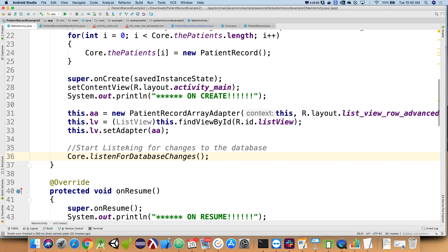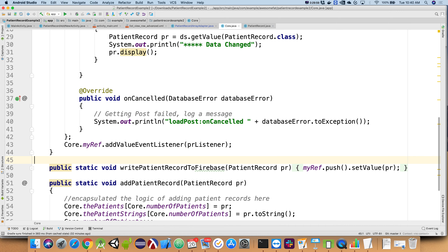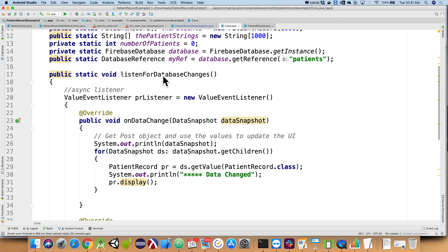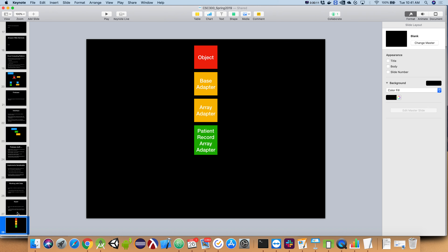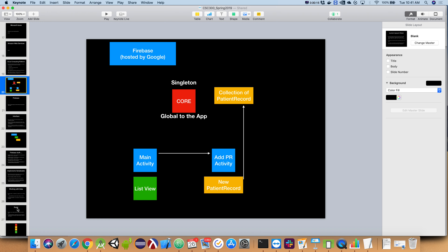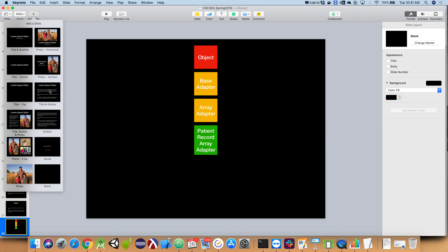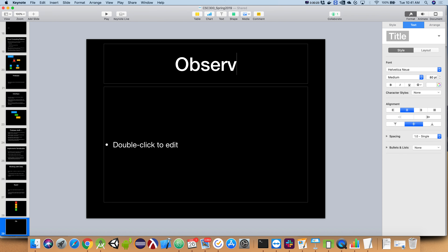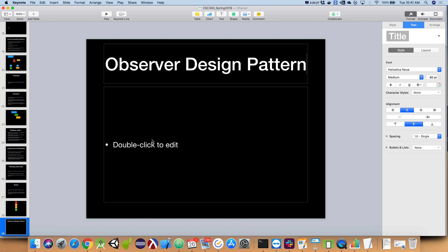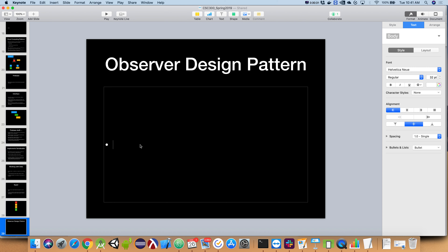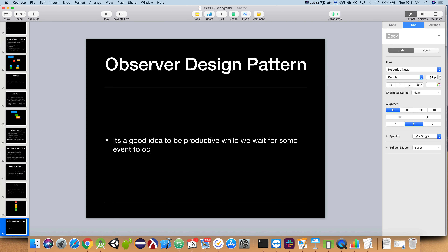We are listening for database changes. One of the things we have is something called async. We have this thing called the observer design pattern. This is our third design pattern — we've learned about MVC model-view-controller, we've learned about singleton, and now we're learning about the observer design pattern. The observer design pattern says: it's a good idea to be productive while we wait for some event to occur.